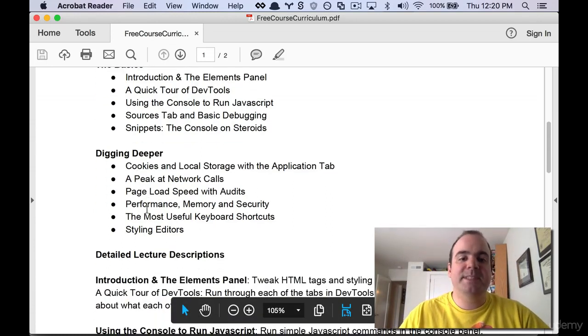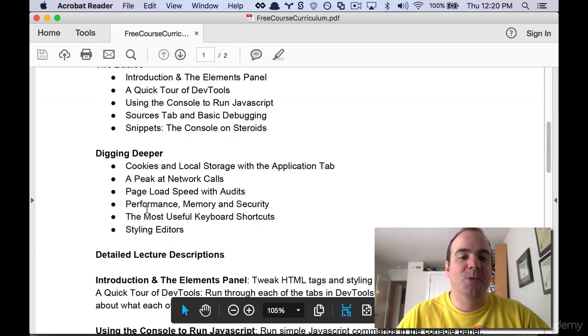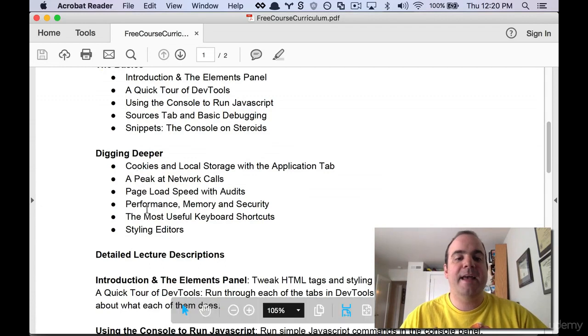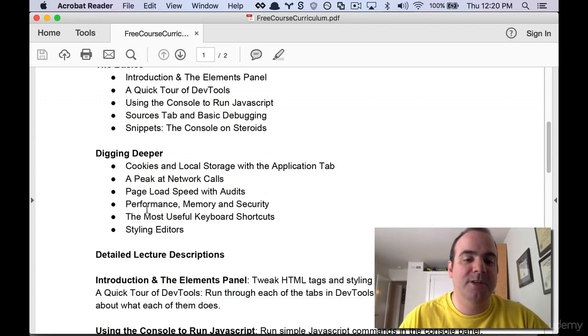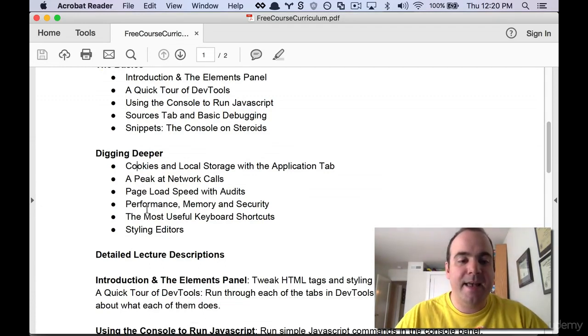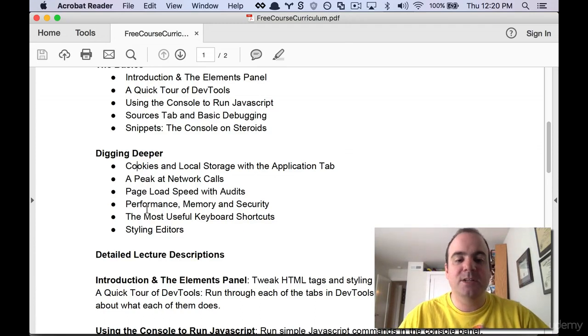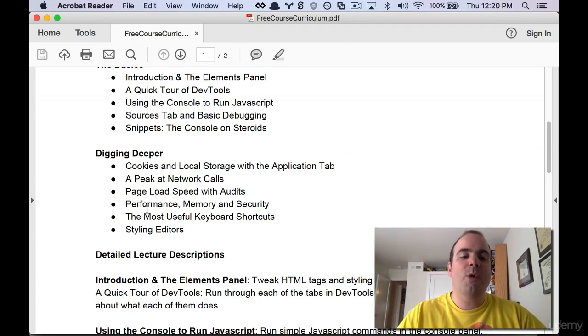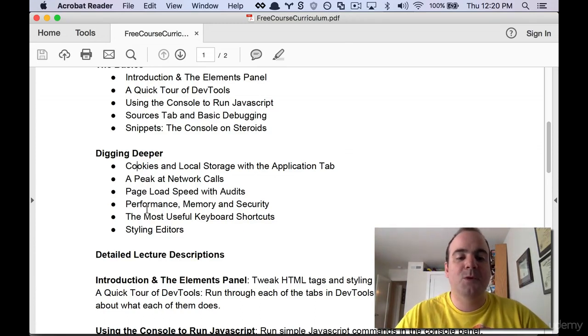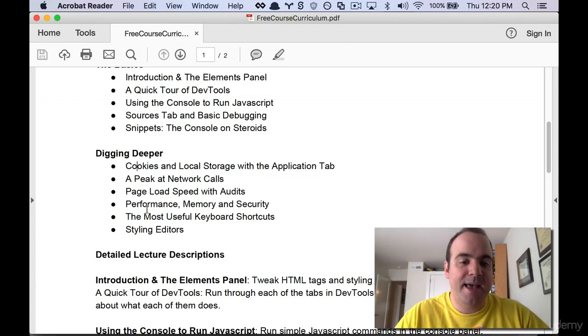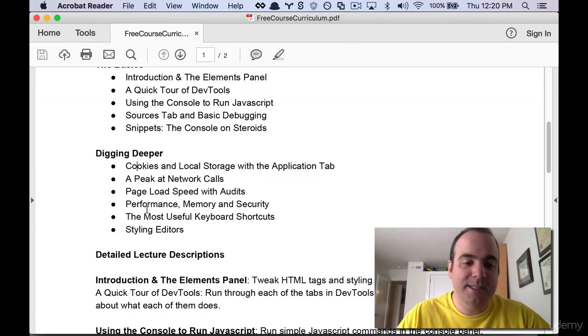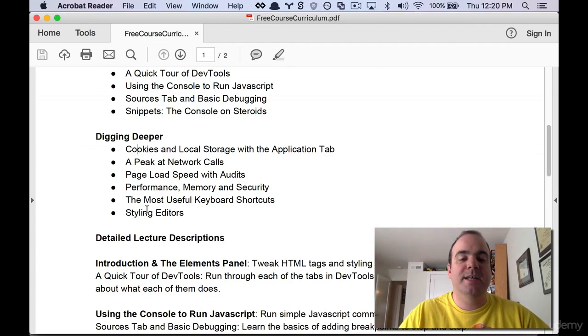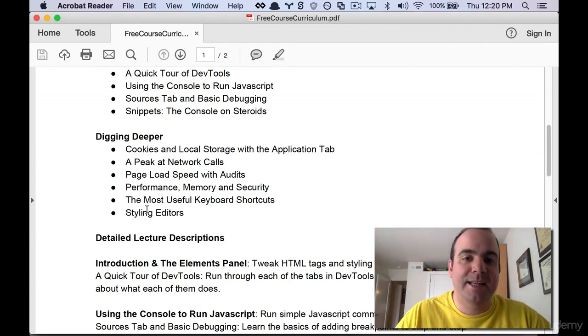Then we'll dig a little bit deeper into some of the more advanced panels. So we'll look at how to inspect cookies and local storage, how to look at network calls and how to do page load speeds with audits. We'll take a quick peek at the performance and memory tabs and also security. And then we'll look at keyboard shortcuts and we'll get into advanced styling editors.